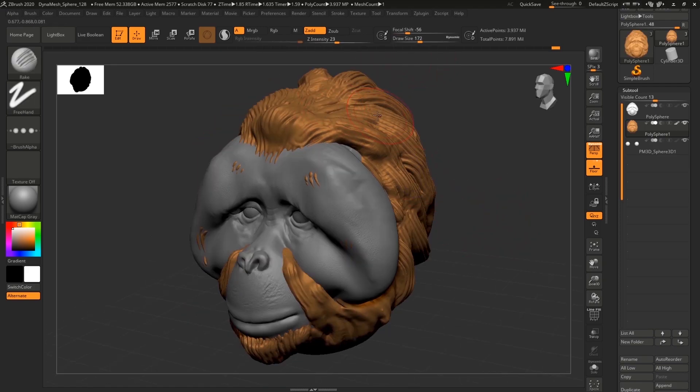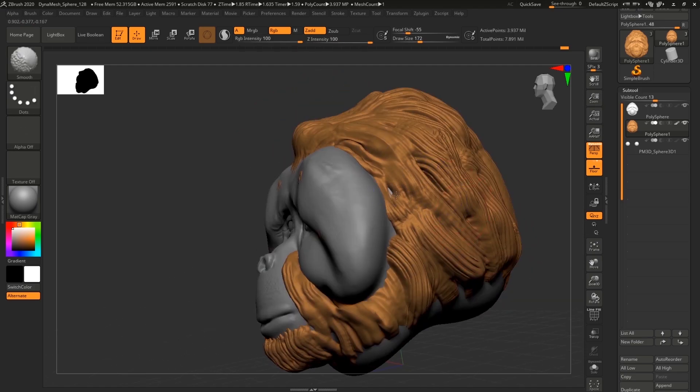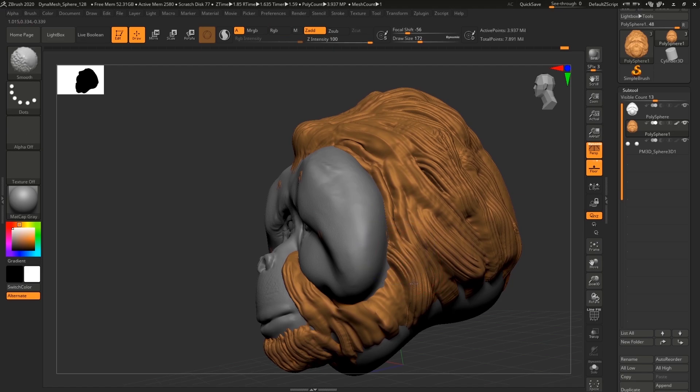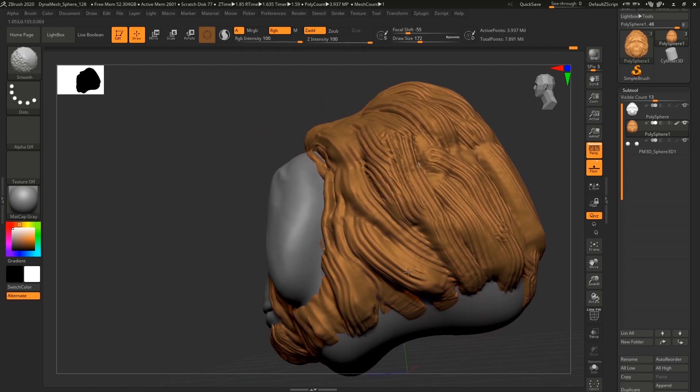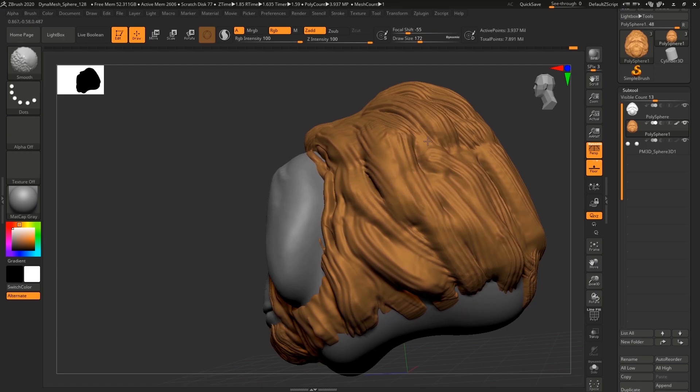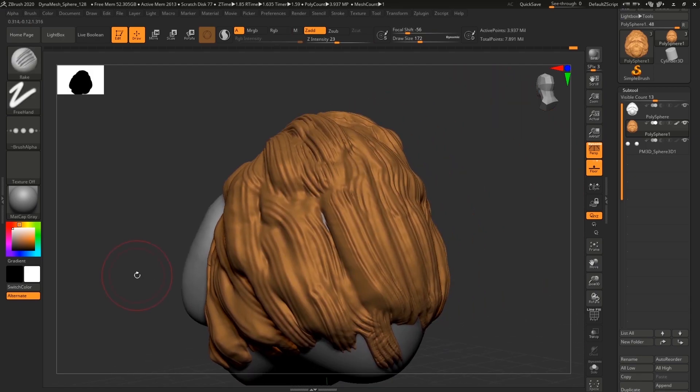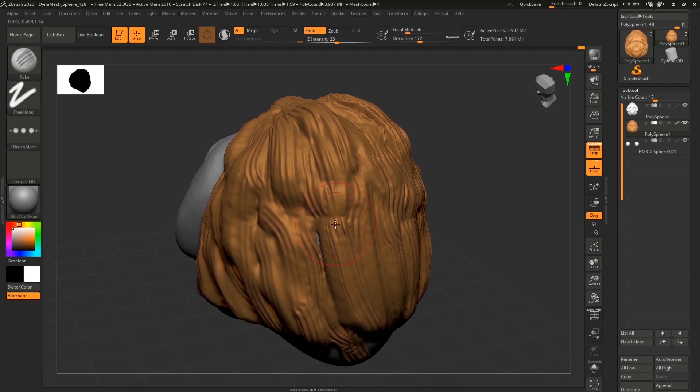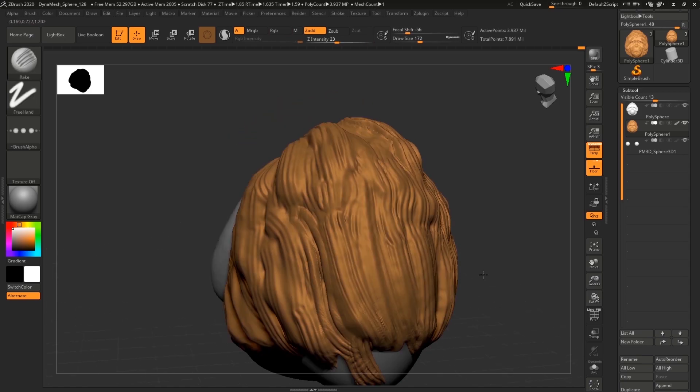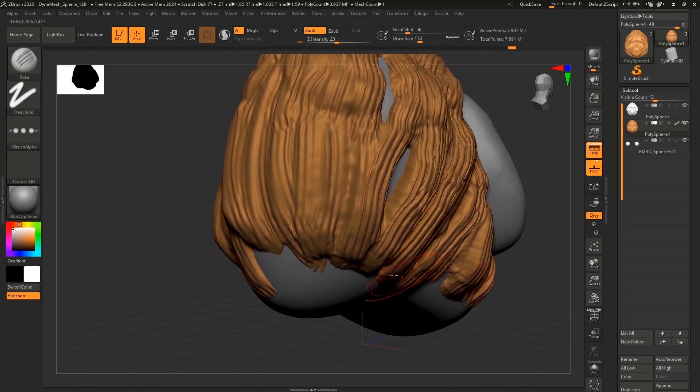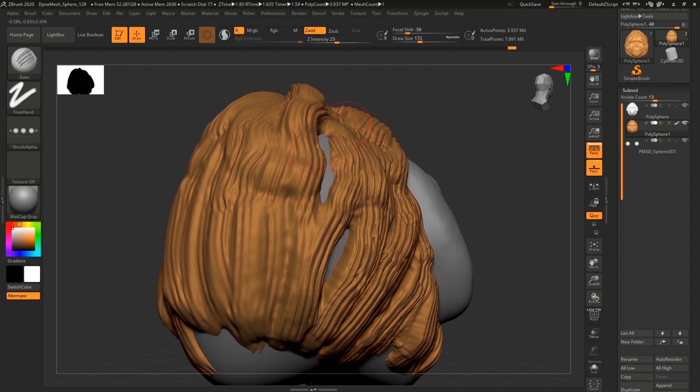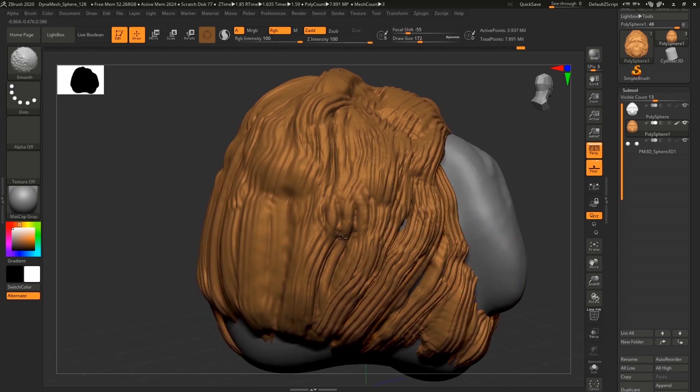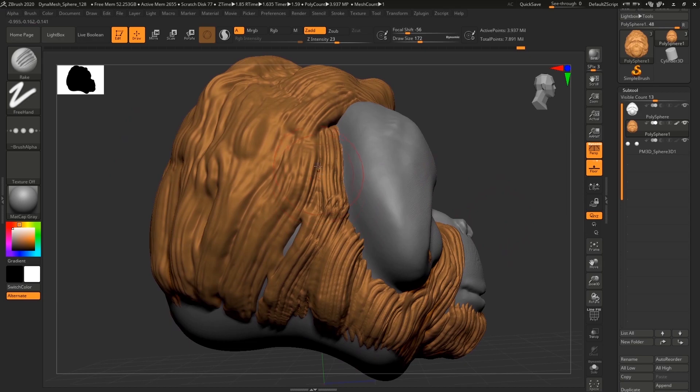So again I'm smoothing out and I'm actually adding clay on some areas. Again with much more aggressive strokes. Sometimes, and this is just an idea, sometimes I'm even adding separate subtools only for you know just some chunks of hair that I want to control easily later.